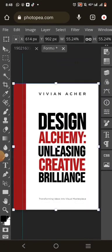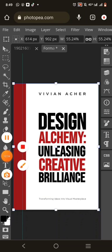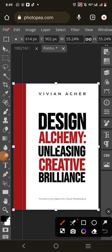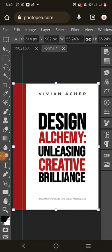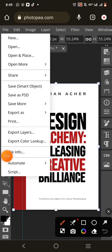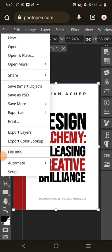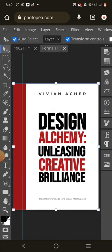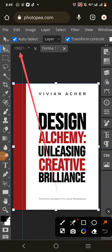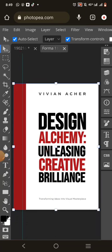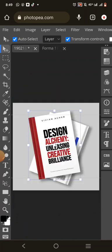It will fit in properly because I got the correct size before I started. Once you've placed it, go to File again and click Save Smart Objects. Click it and allow it to save — you'll see it has been updated and saved. Then click the menu button and wait for it to load — it has loaded.